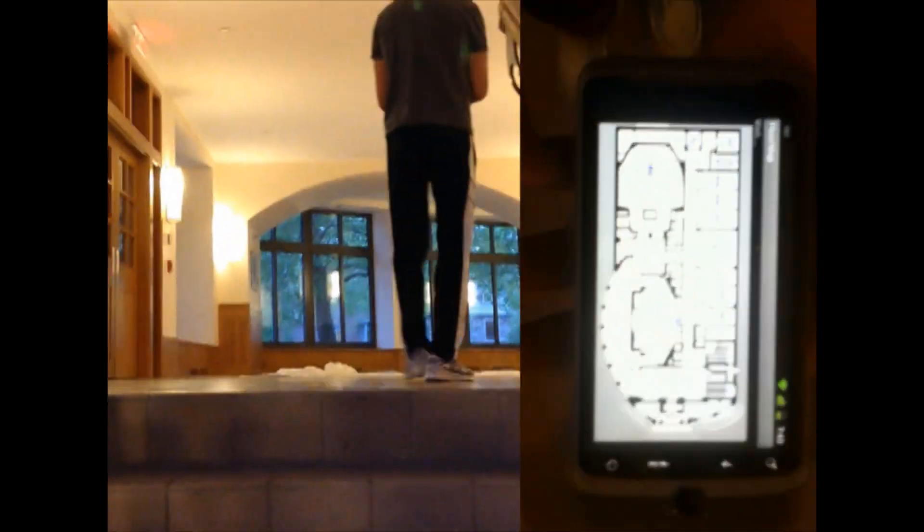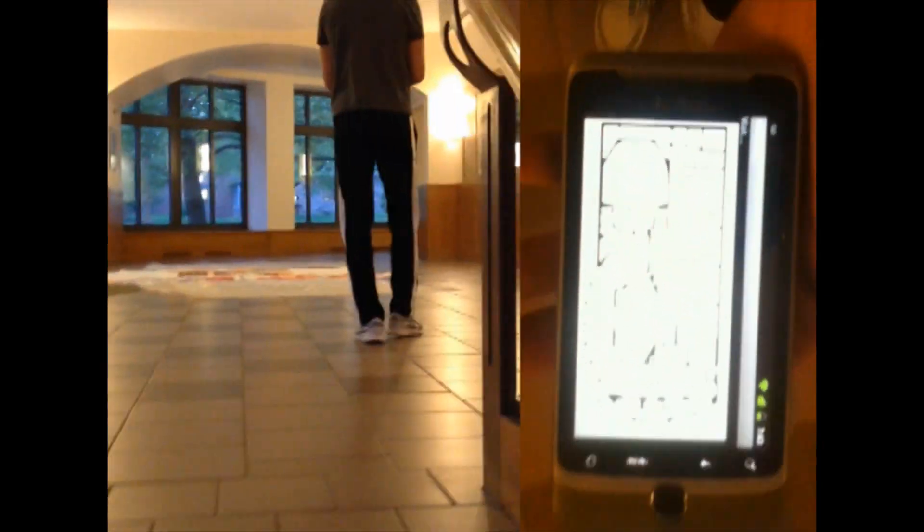Here, we are starting in the basement and taking the stairs up to the first floor. You'll notice that the map changed automatically as I moved to the first floor.